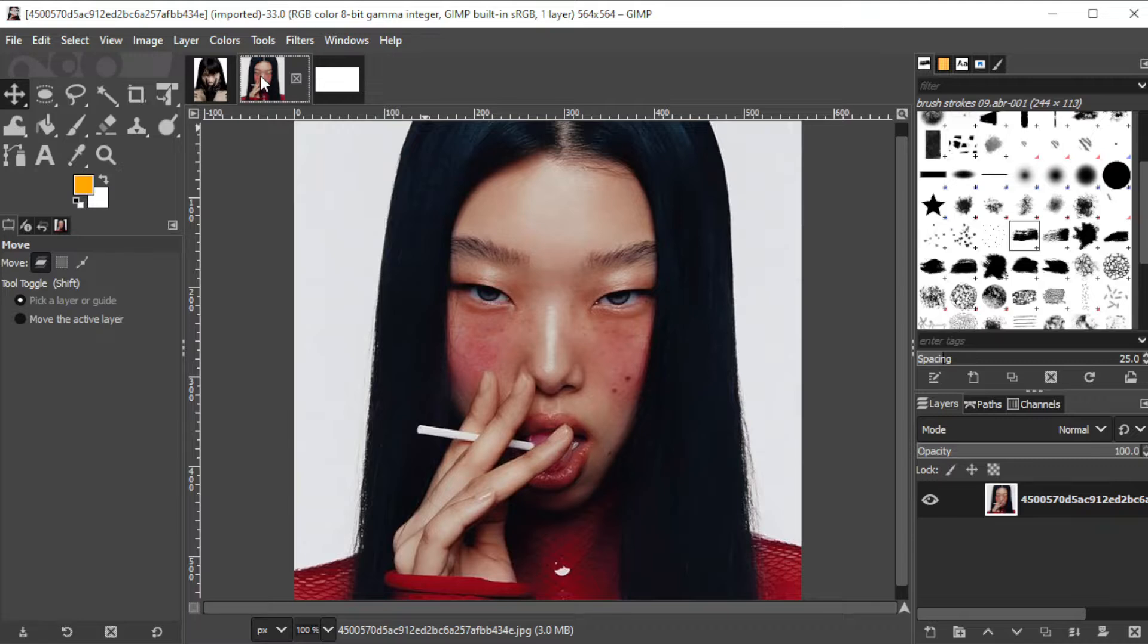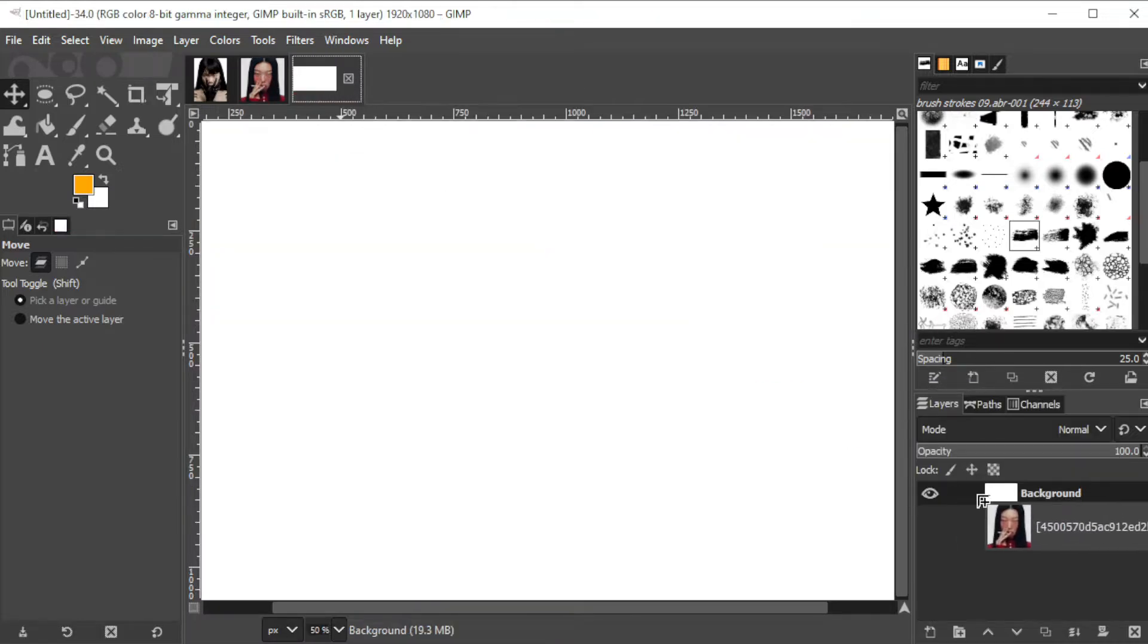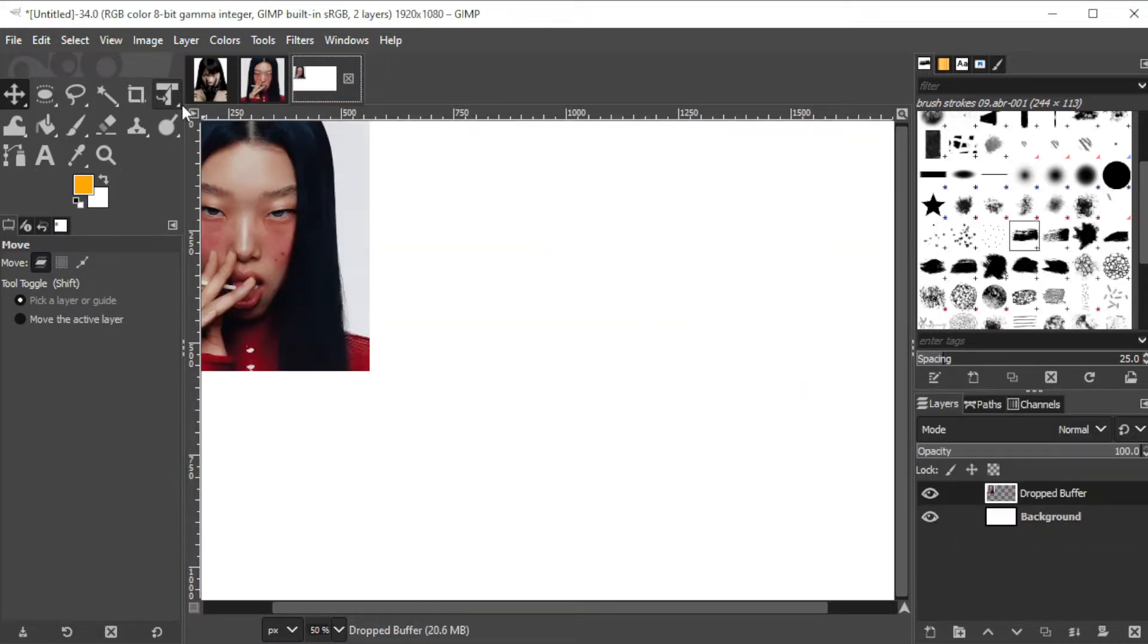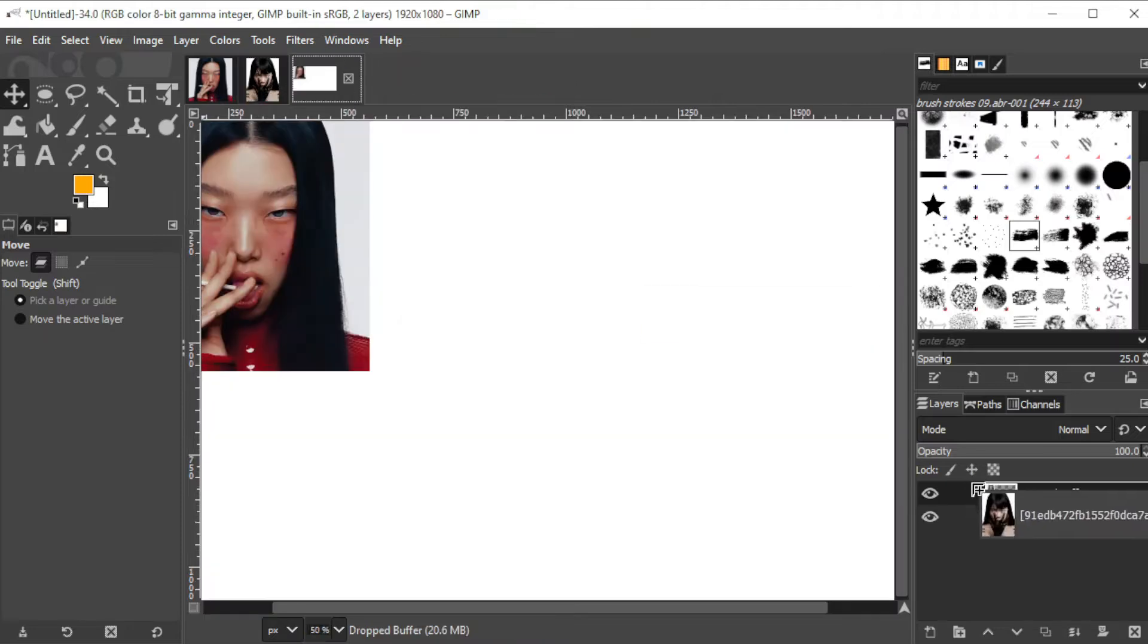Once you've uploaded the photos in GIMP, you can now drag it to the canvas and place it above the background layer, like so.